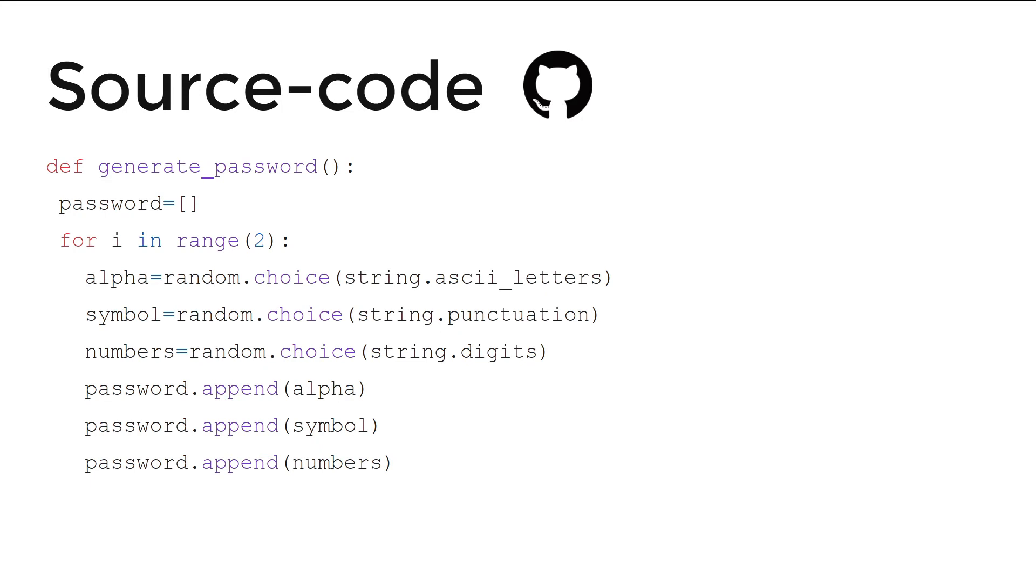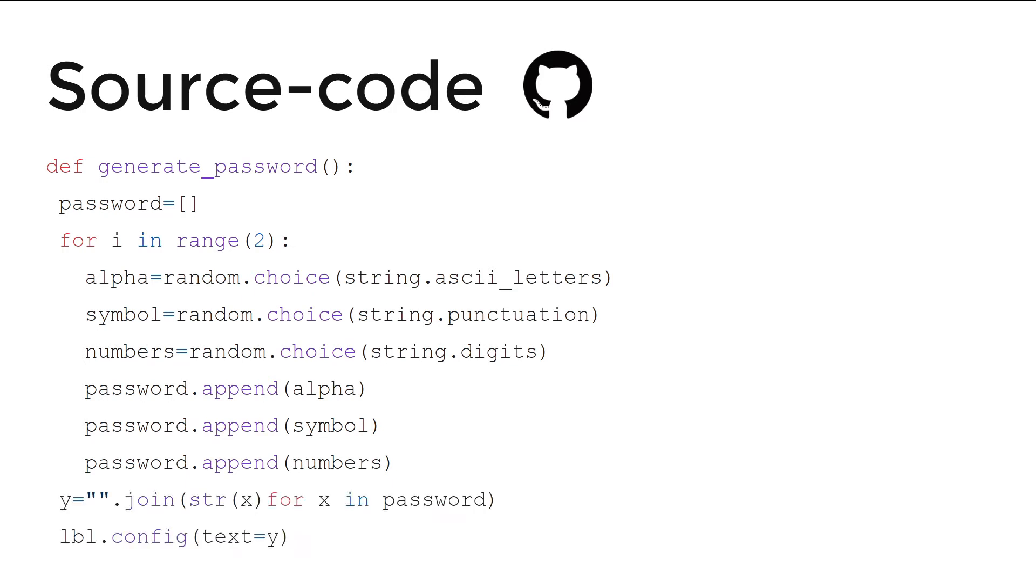And for i in range 2, it will create a password with two of each letters, punctuations, and digits. And finally, we'll append that to the password.